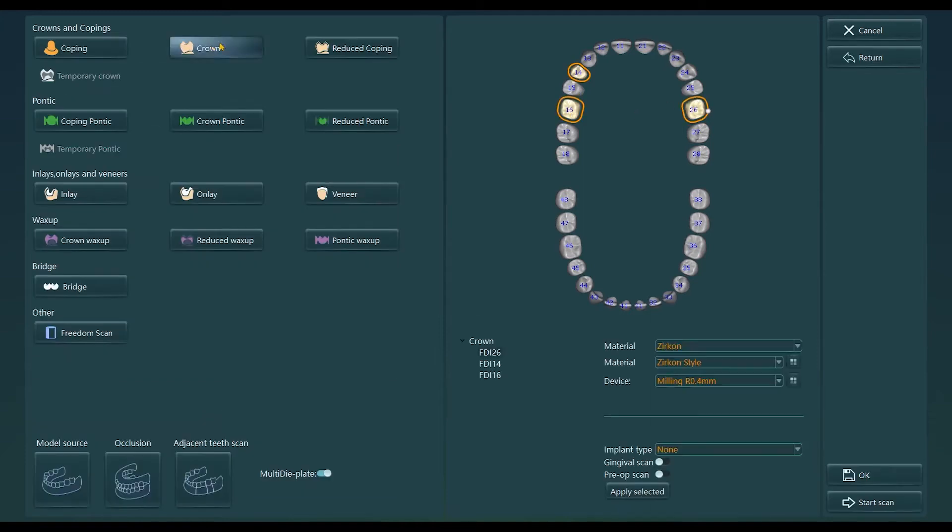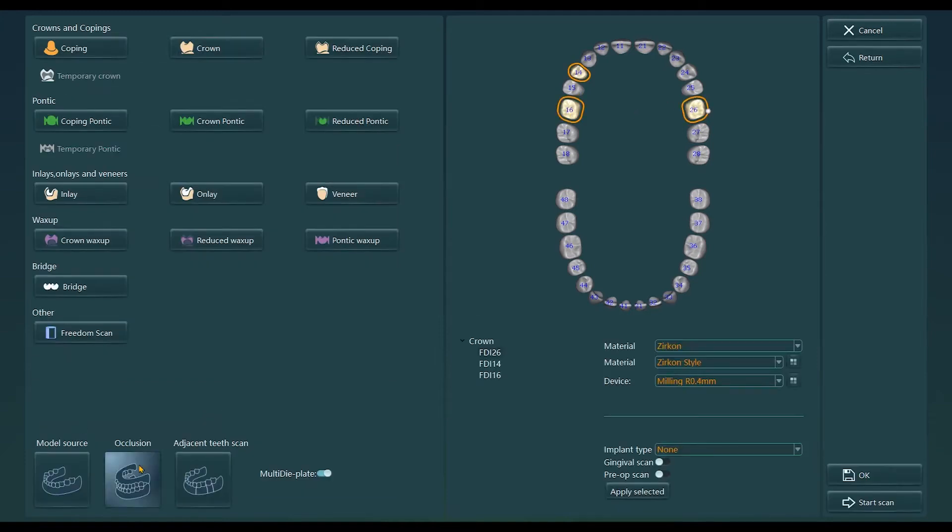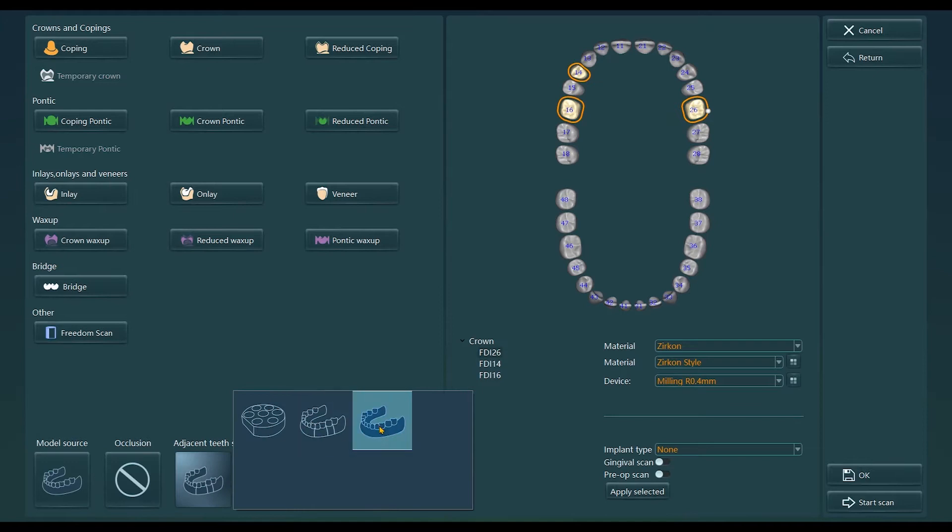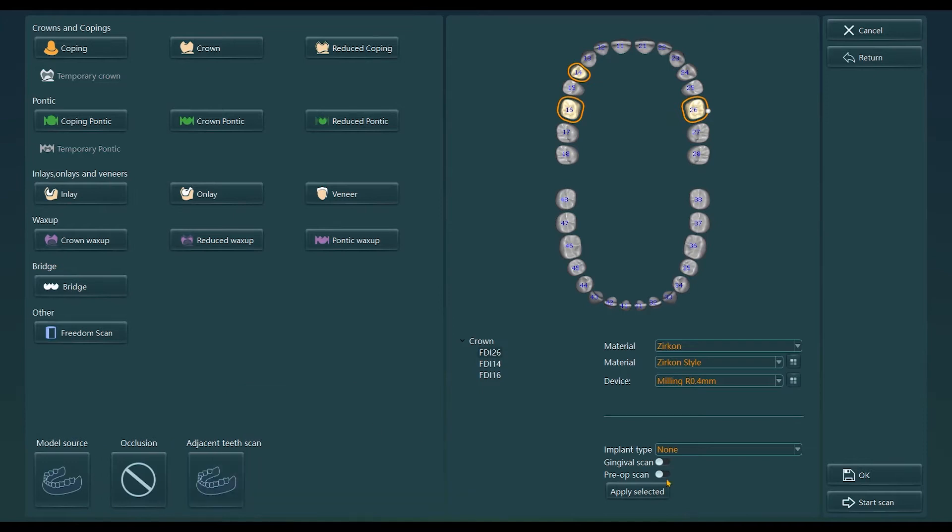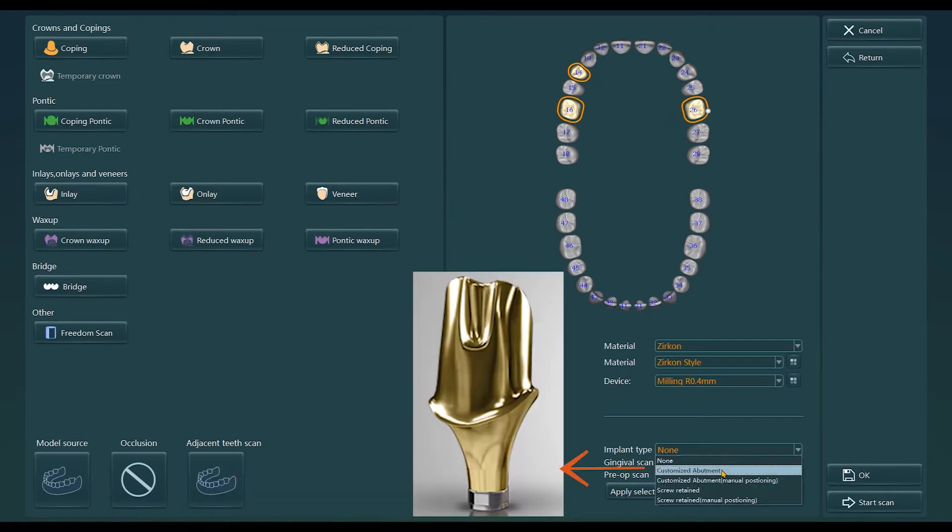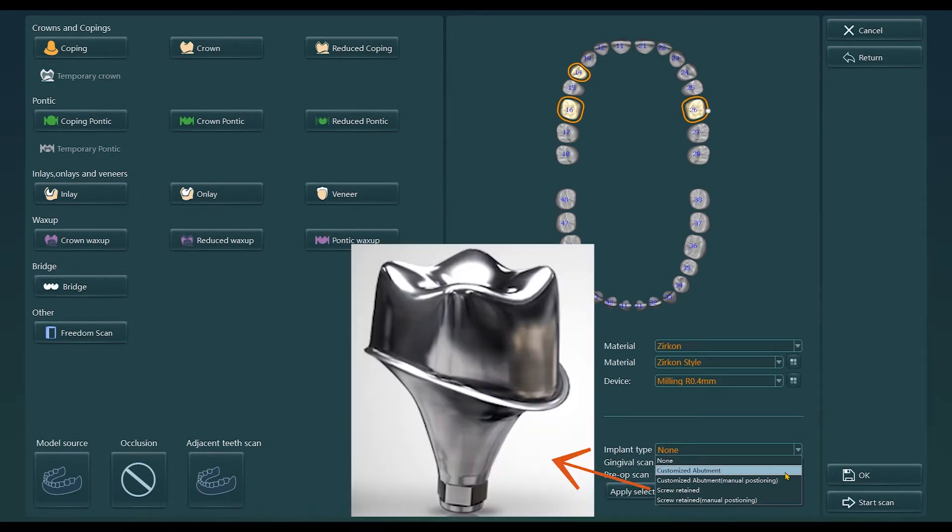Select the corresponding tooth number and select the occlusion type according to the model. Then, select implant type according to the model in the lower right implant type option.